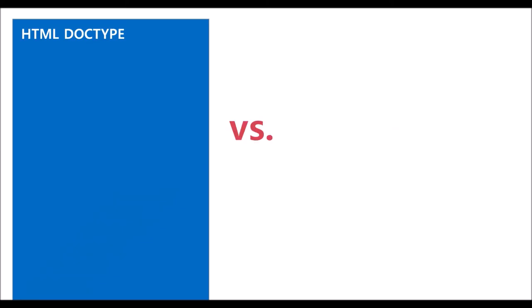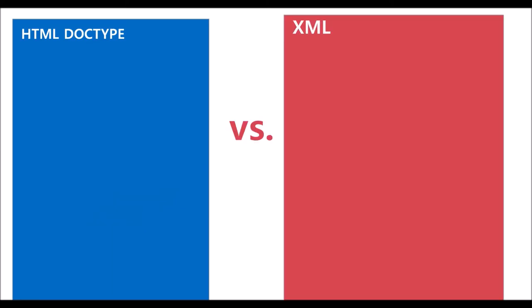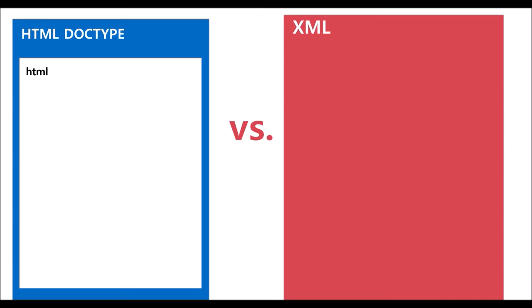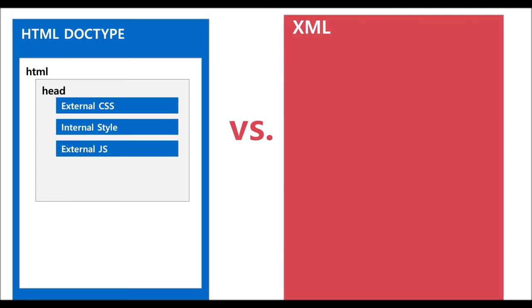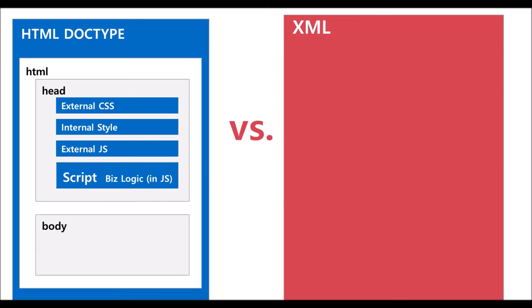Let us compare HTML with XML. HTML has the head tag and it allows import of external CSS, internal style, import of external JavaScript, and the script that defines the business logic. The body has HTML UI tags to be rendered on the browsers.